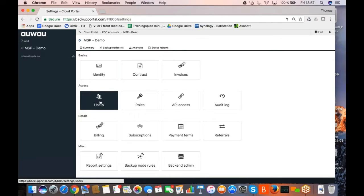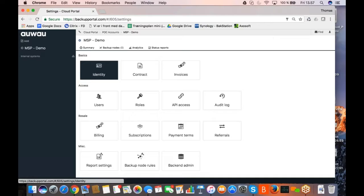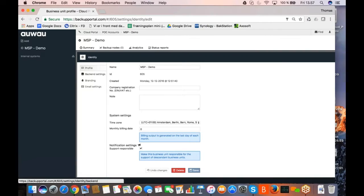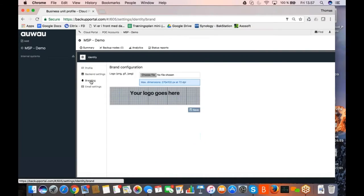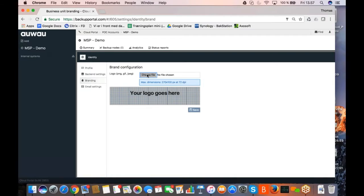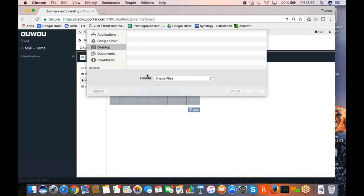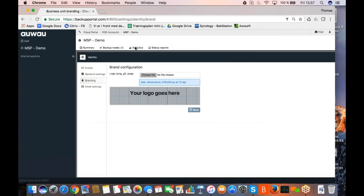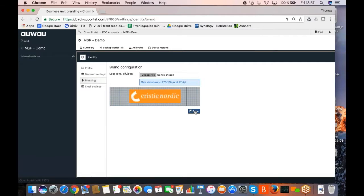So if I click on the identity, I can click on branding. I can choose a file and I have stolen a Kristi Nordic logo earlier today that is on my desktop. So I save this to the solution.